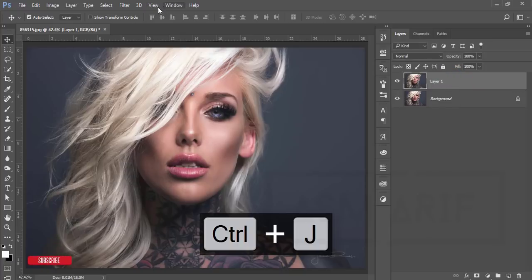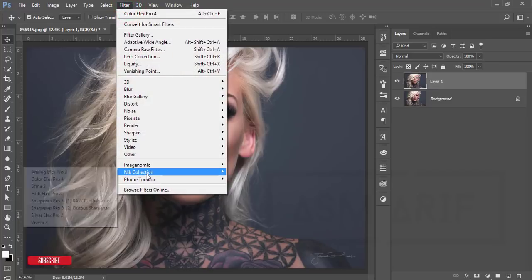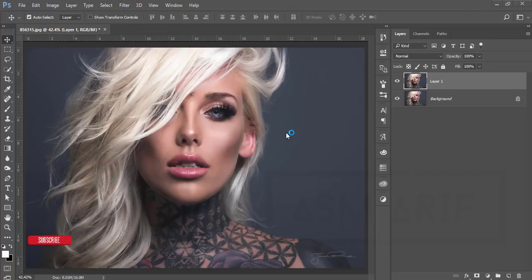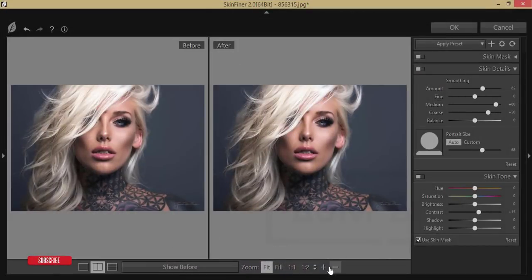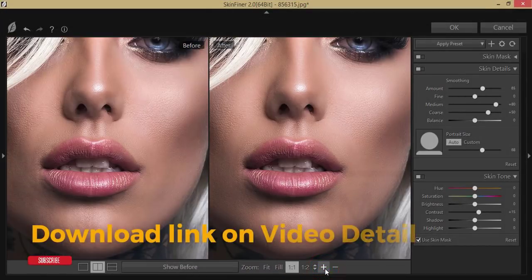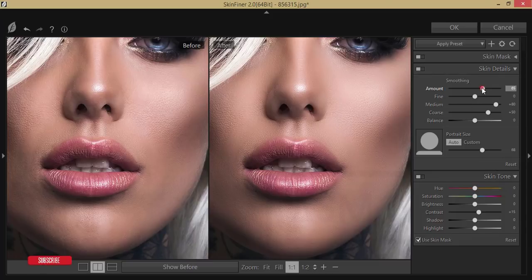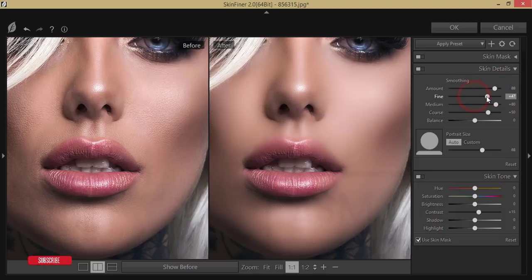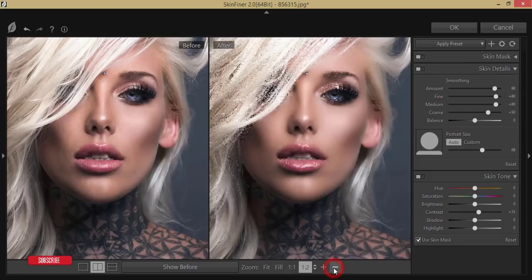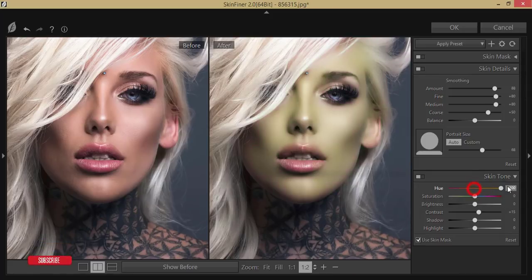First, I'll make a copy by pressing Ctrl+J of this layer for backup purposes. Go to Filter, then Photo Toolbox, and Skin Finer. I'll work with the skin of the model first. Here is the skin detailing and the skin tone. I'll set the amount of smoothing and the fine detail level like that — yeah, that's good.